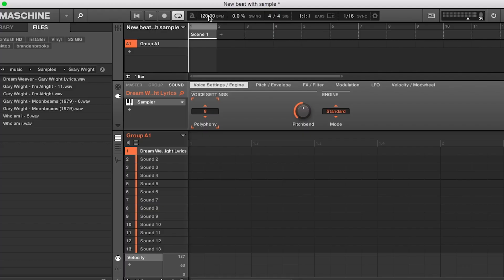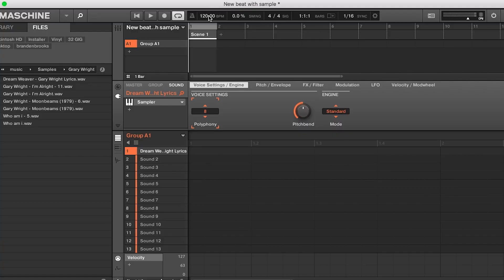Now I have a favorite BPM range I like to make beats in, and it's generally from 80 to about 88. There are two ways you can do it: you set your BPM to what the sample is, or you can set the BPM to what you want and time stretch the sample, which is how I prefer doing it. So I'm going to set this one to 83.